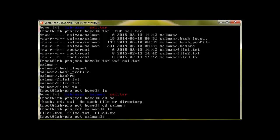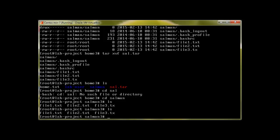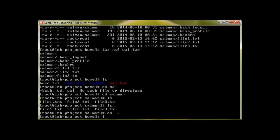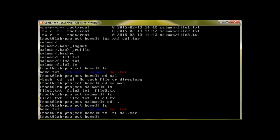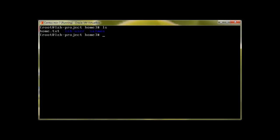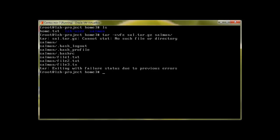If I would like to make a gzip file out of this directory, let me delete the tar archive. To create a gzip out of this, I will use tar -cvfz. This is how you create a gzip file. Let's call it sal.tar.gz and the directory Salman. Press enter and we have it. I missed one thing, sorry about that.